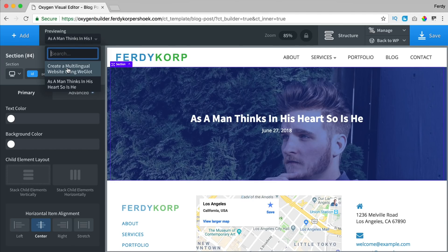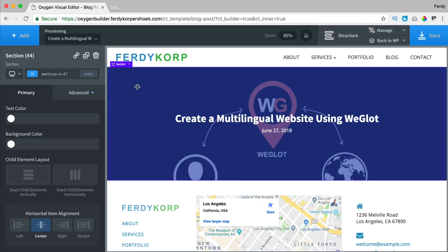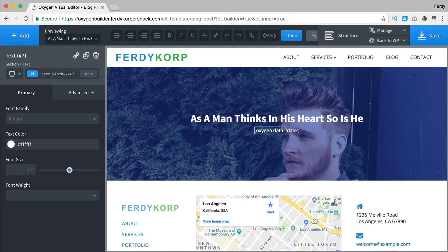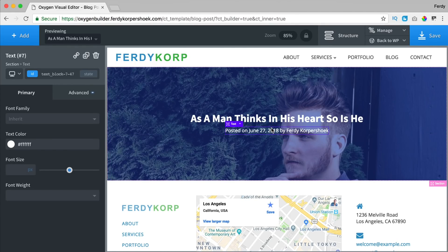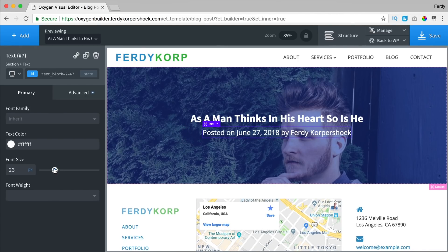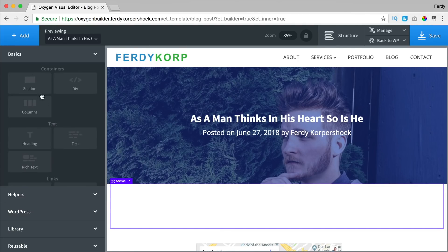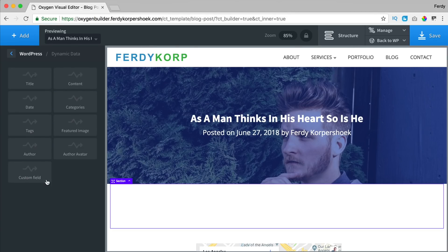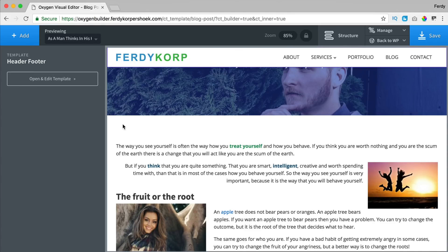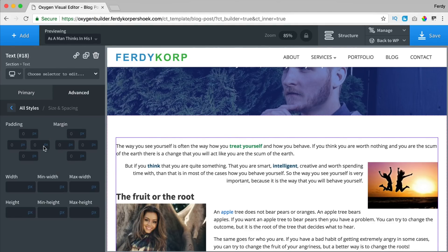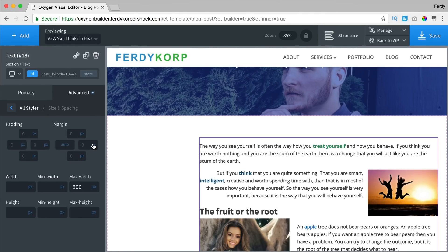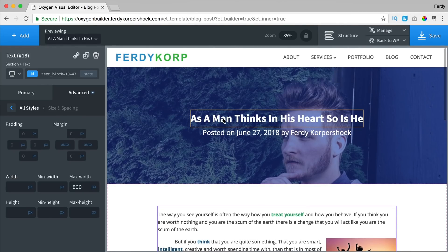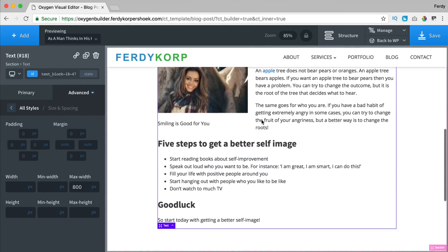If I grab a different post — 'create a multilingual website' — you see the information of that blog post. So in that way you can create a beautiful template. I can also add 'posted on' and insert author display name — 'Ferdy Korpershoek' — and I can make it bigger. I add a new section and in that I add WordPress dynamic data content. I go to advanced, size and spacing, set max width to 800, then at margin I change it to auto left, auto right, so it will be in the center. So we have the title, some information, the featured image, and the text.